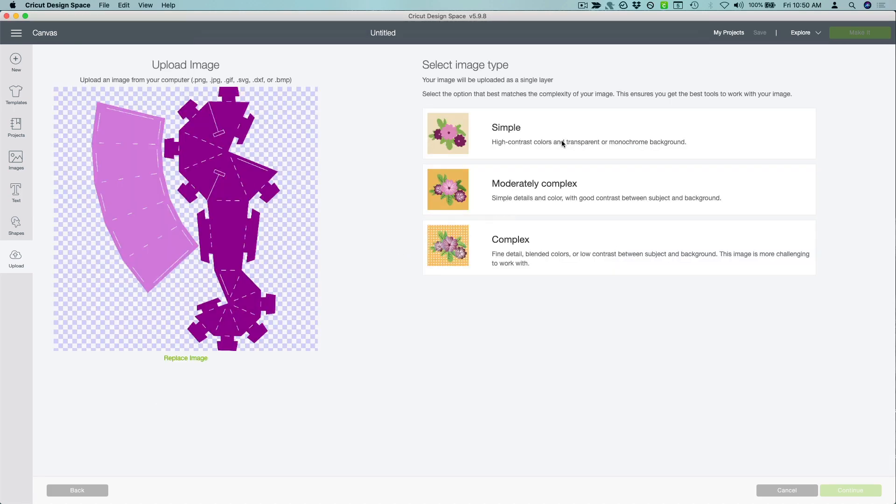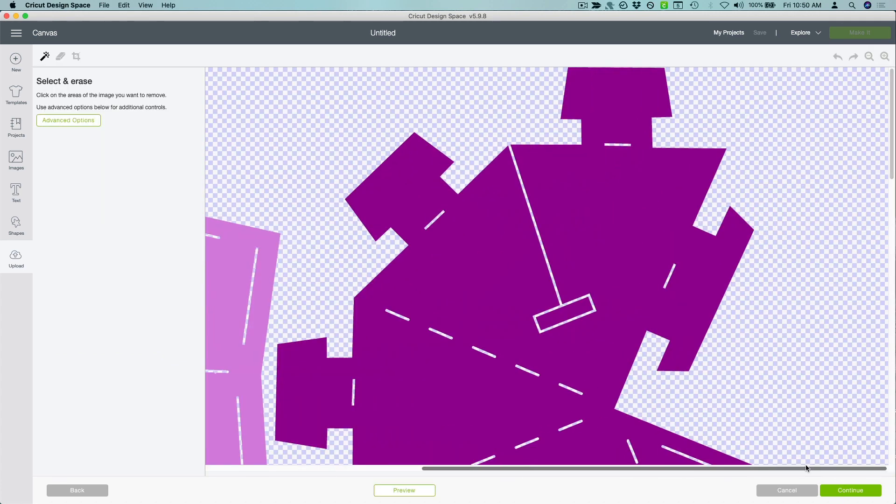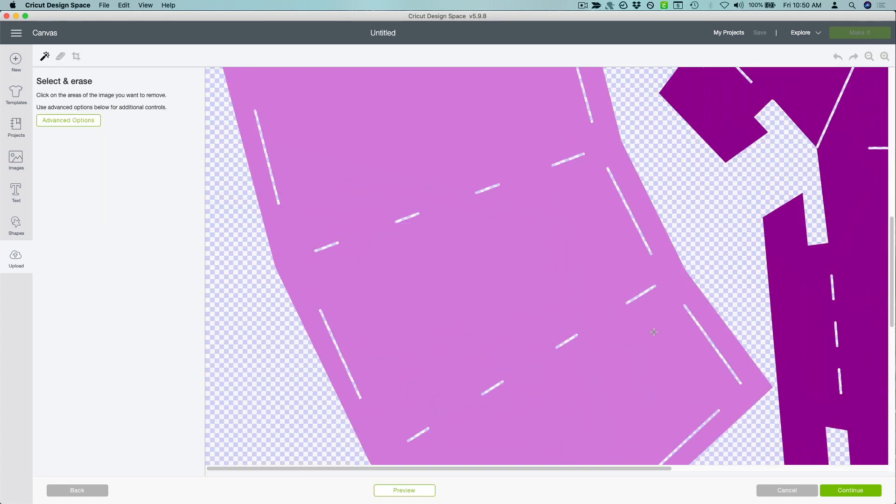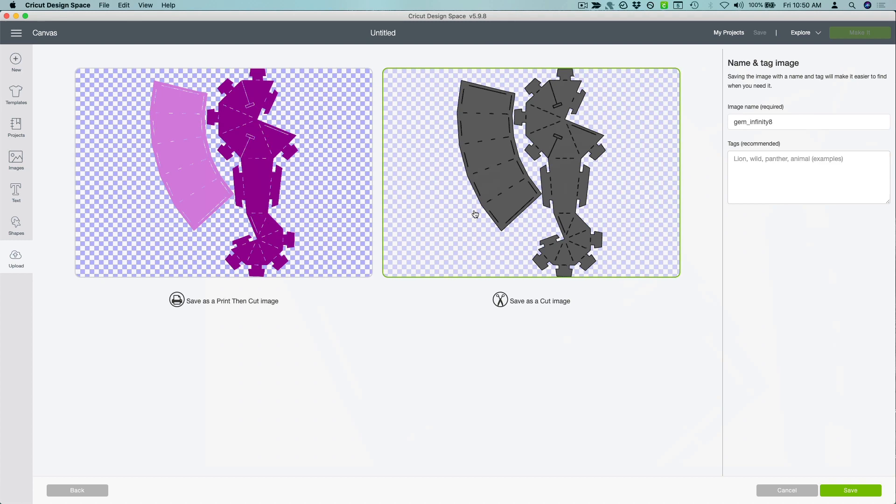Choose simple, continue, and then save as a cut image.